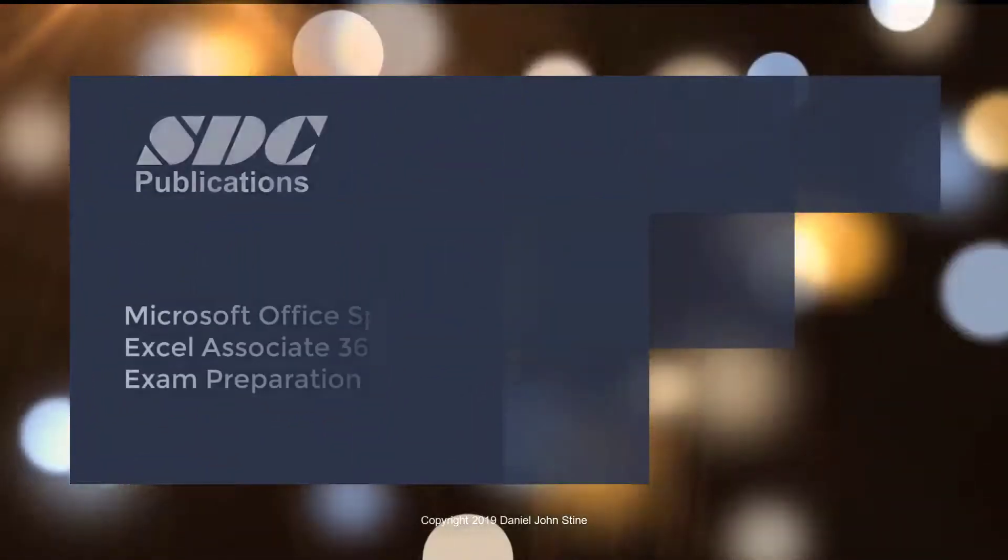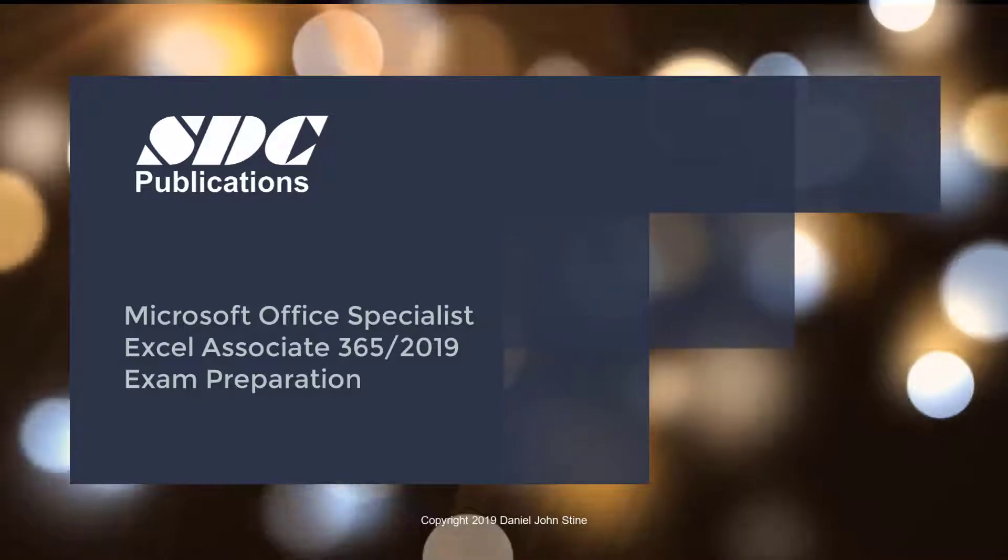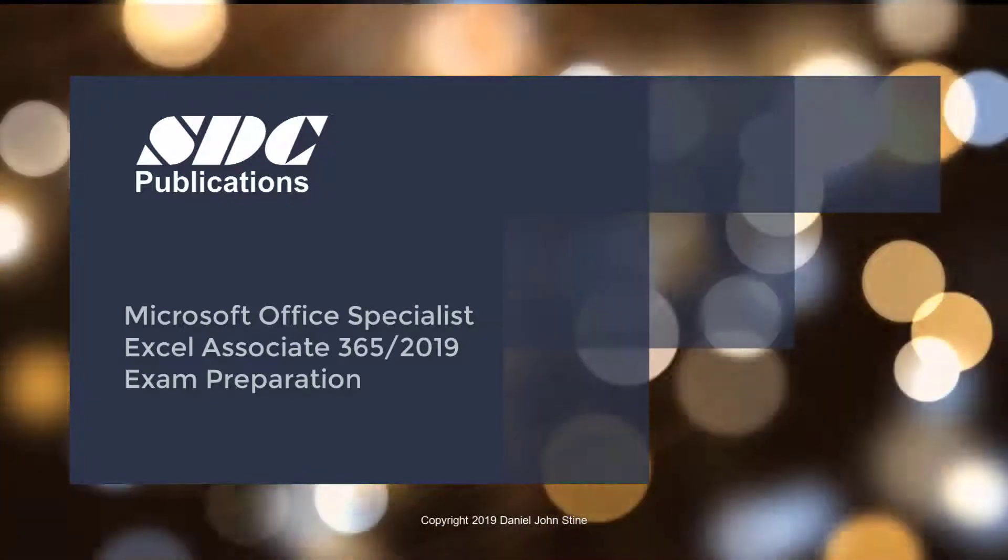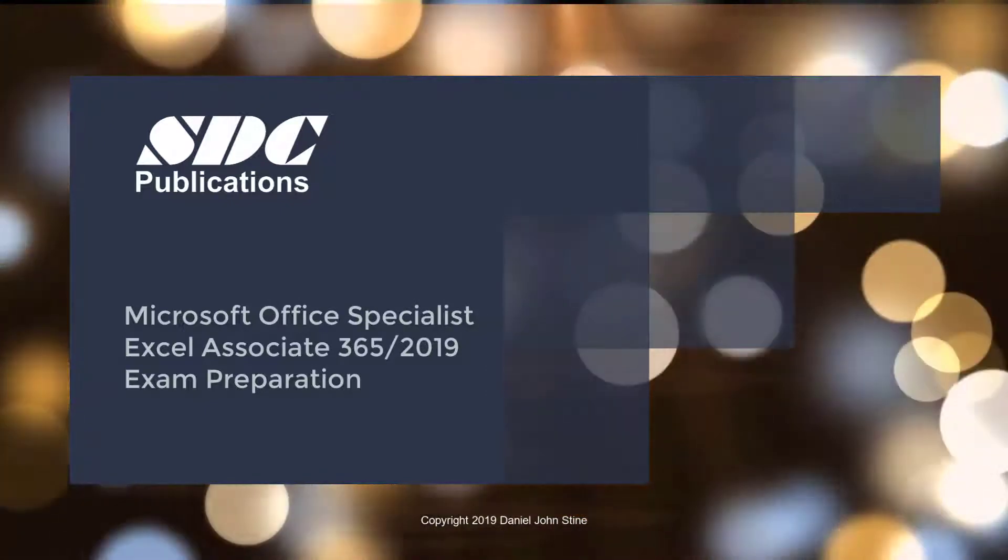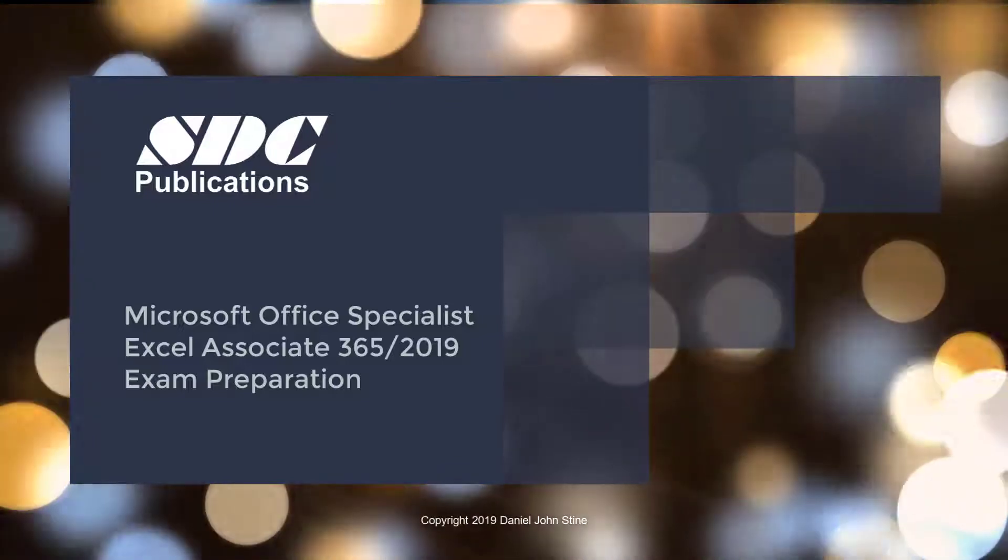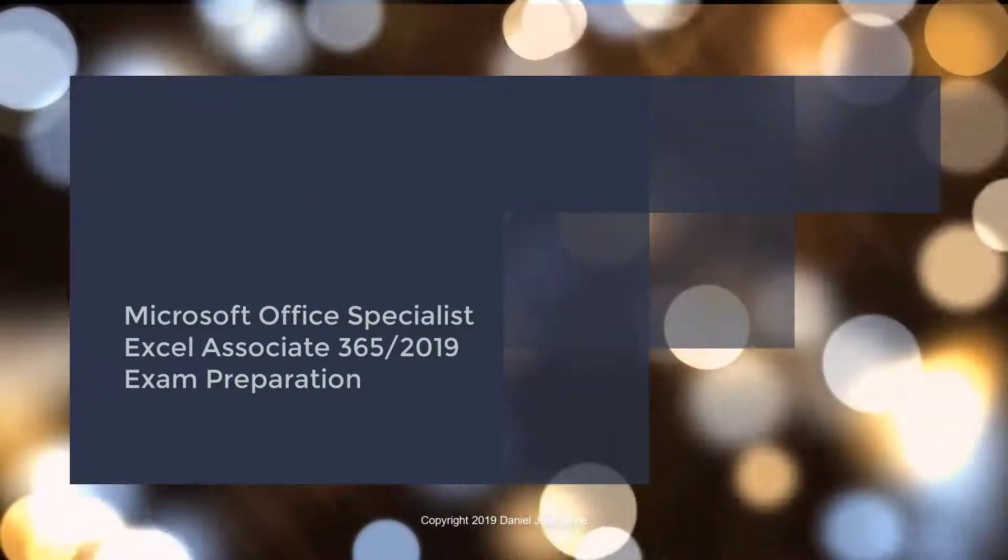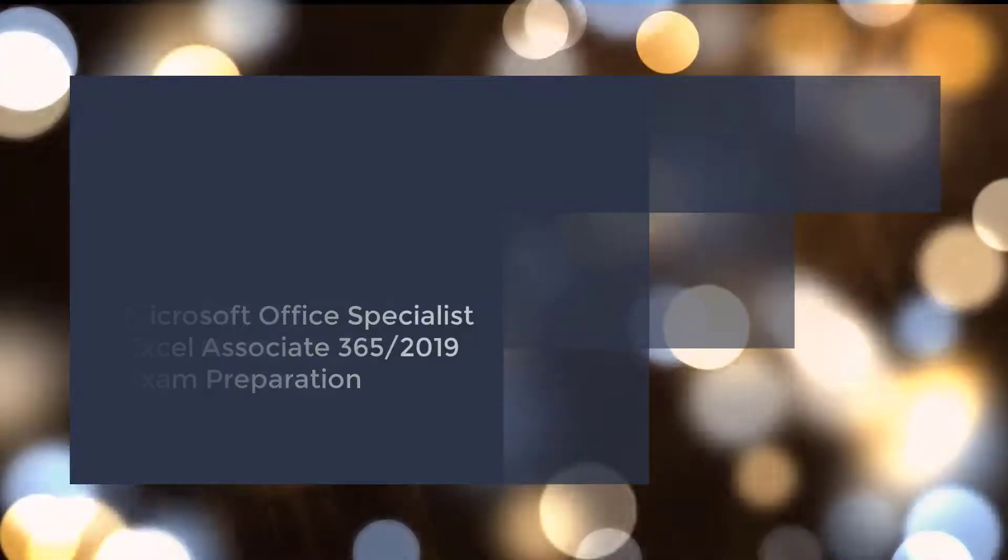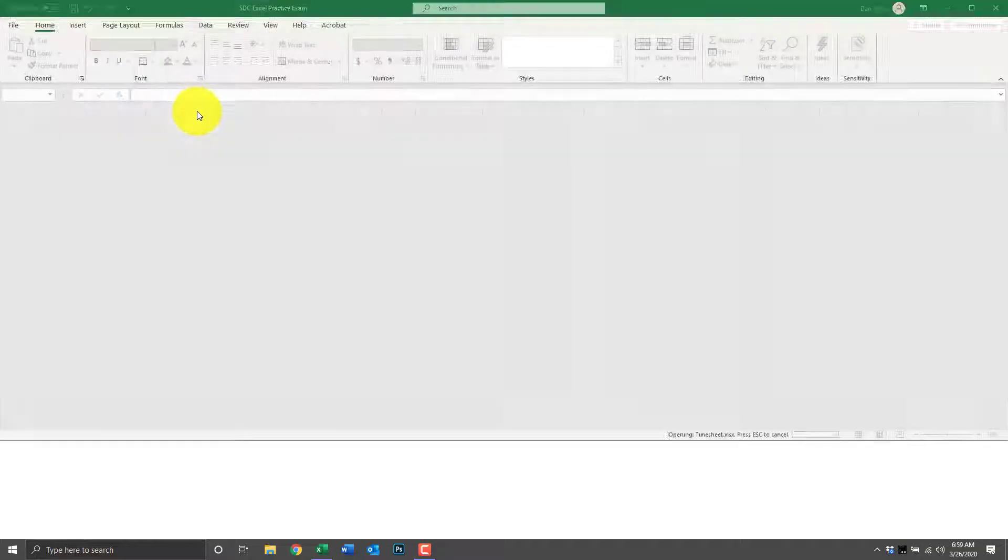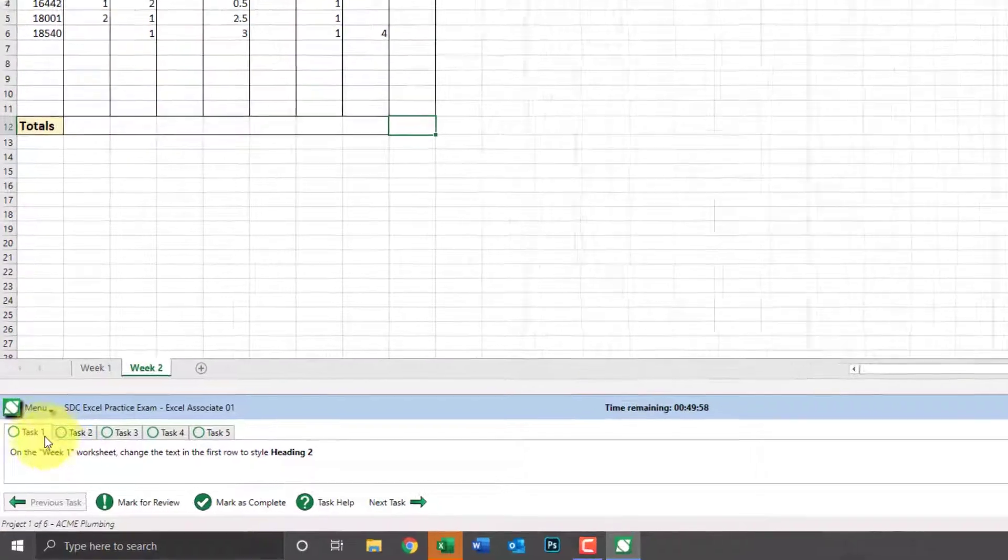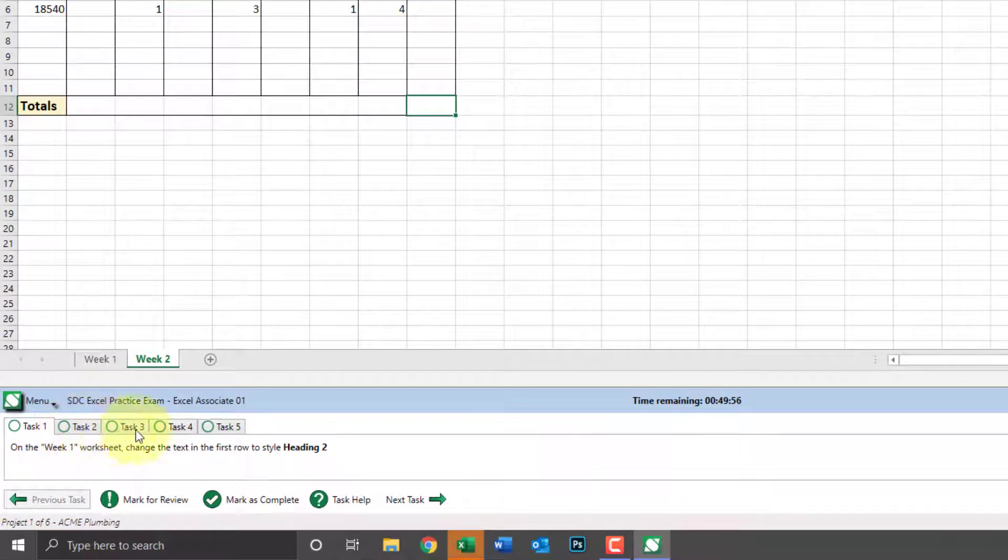SDC Publications Exam Preparation Guide for Microsoft Office Excel Associate for version 365 and 2019 comes with a practice exam. Let's take a look at that practice exam and see how it can help you prepare for the test. With the SDC Excel practice exam installed on your computer, double-click it to open Excel and the practice exam software.